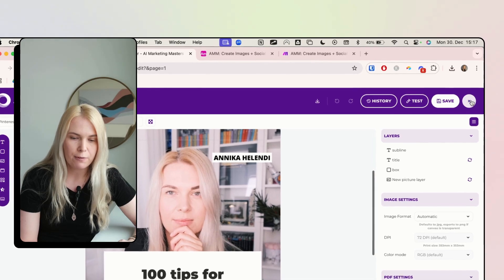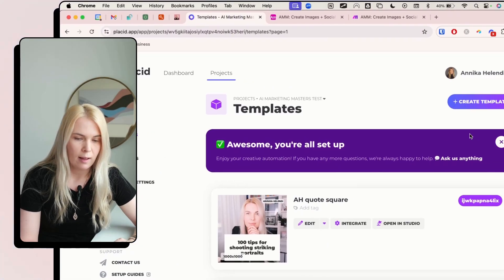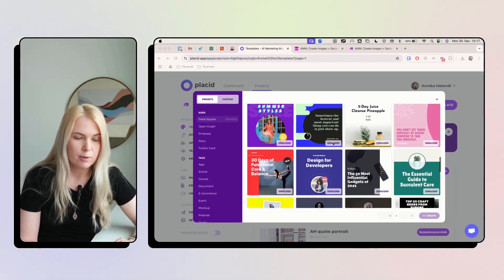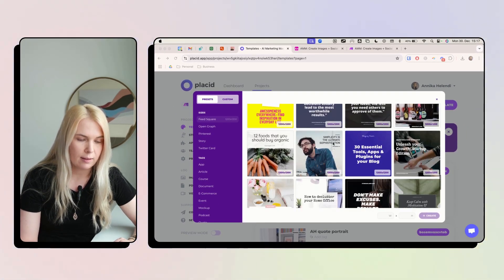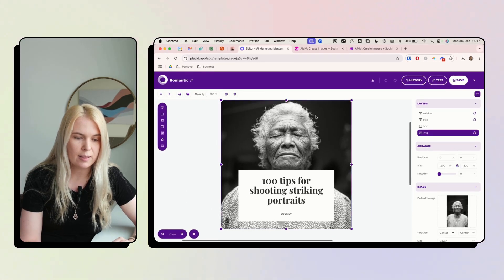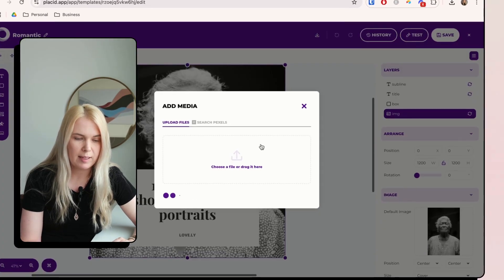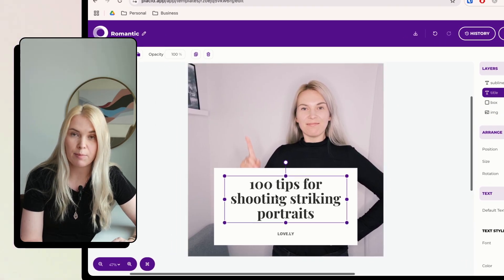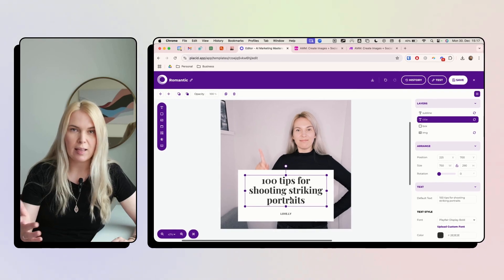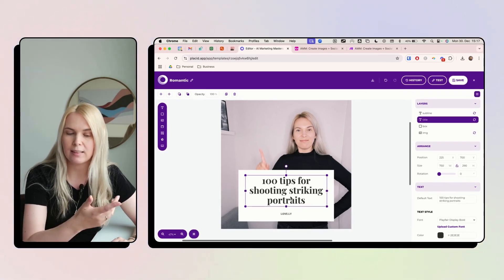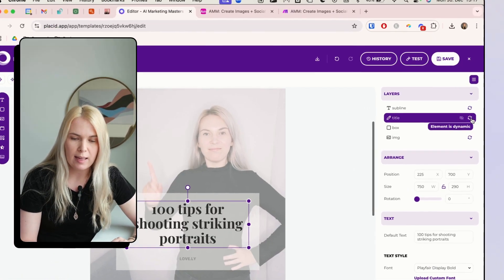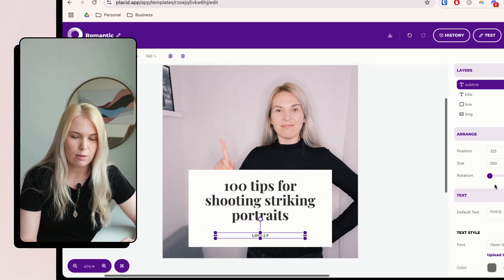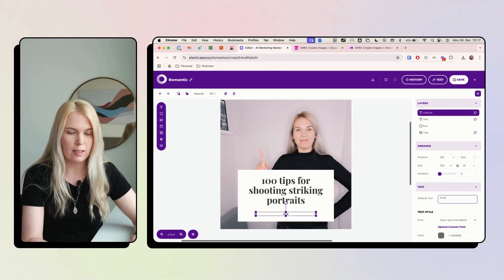You have to set up your own templates in Placid. I can show you how it works — there are some examples and I was using one ready-made template. Here I can change the image and replace it with my own. The text is the dynamic element that always pulls from the Perplexity module we set up, so this has to be set as 'element is dynamic.'